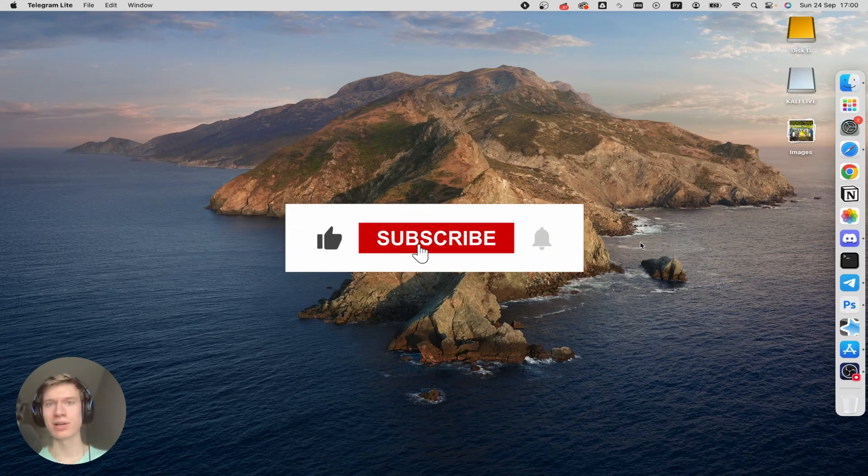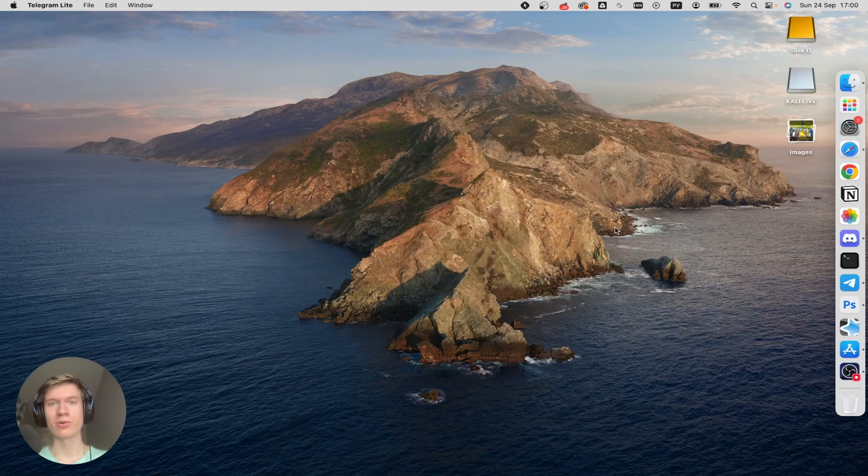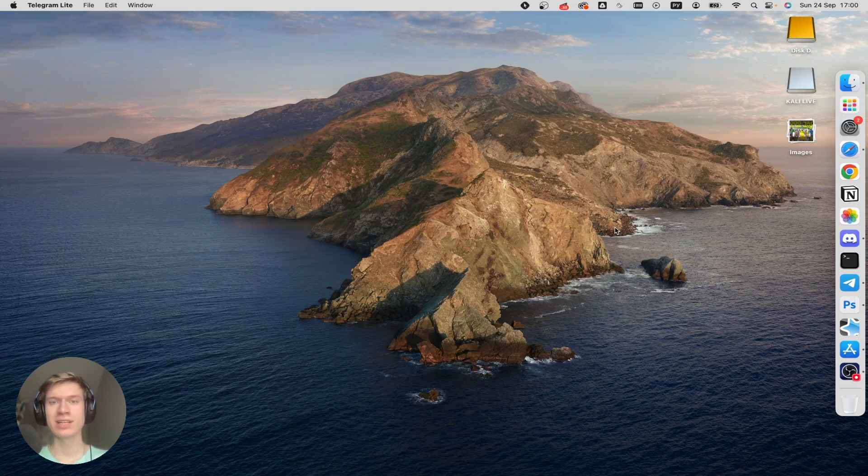A simple step-by-step guide. How to load WhatsApp on your macOS system. Alright, let's jump into it.